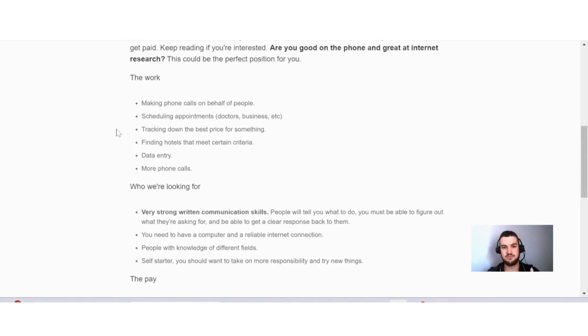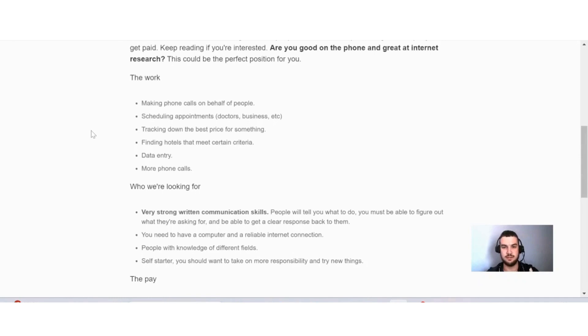So they mention phone calls twice in this section. So as you might assume, there might be a lot of jobs that has to do with phone calls here on Fancy Hands.